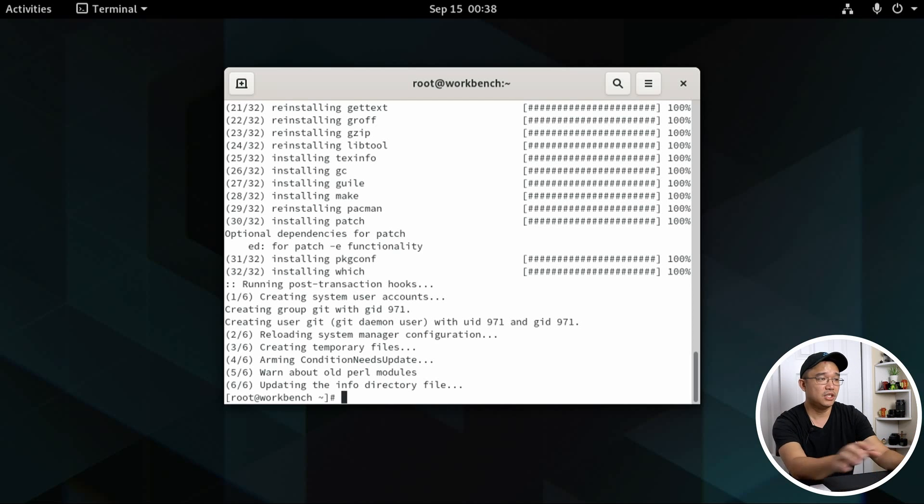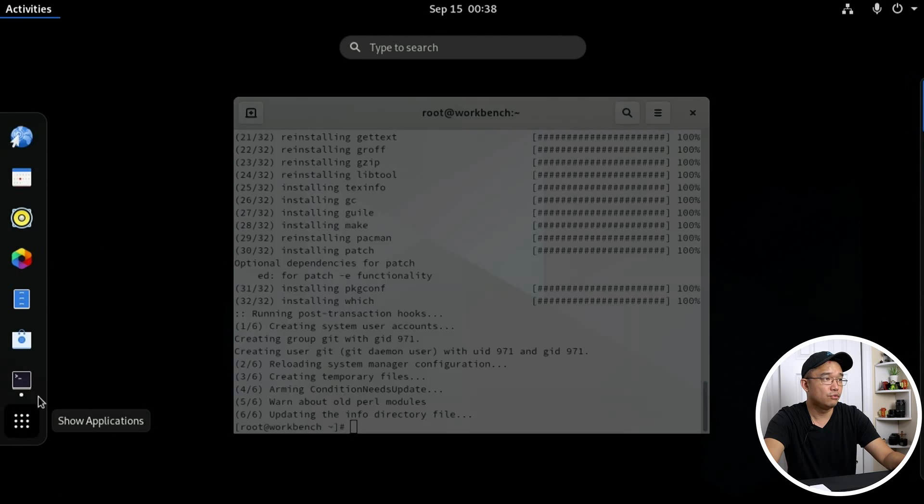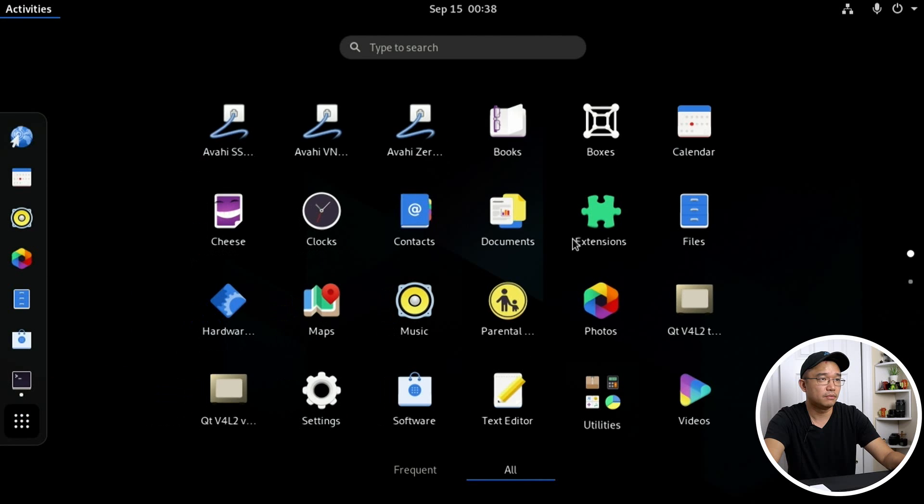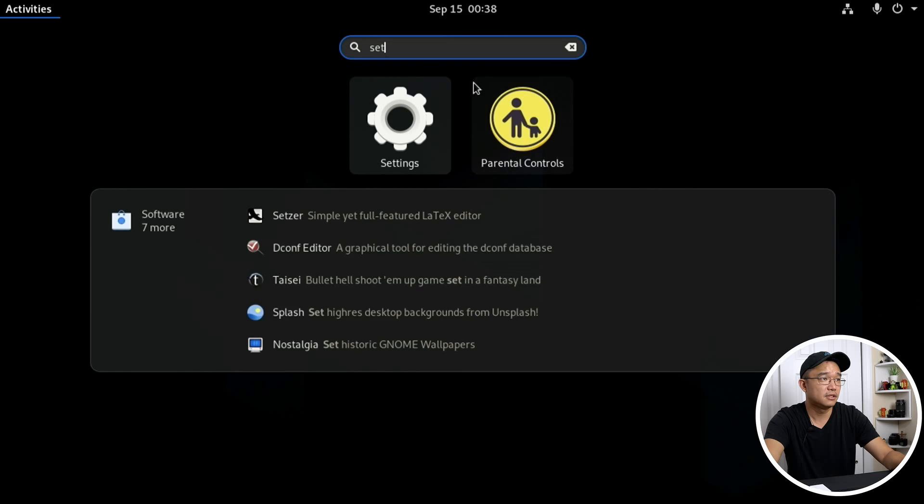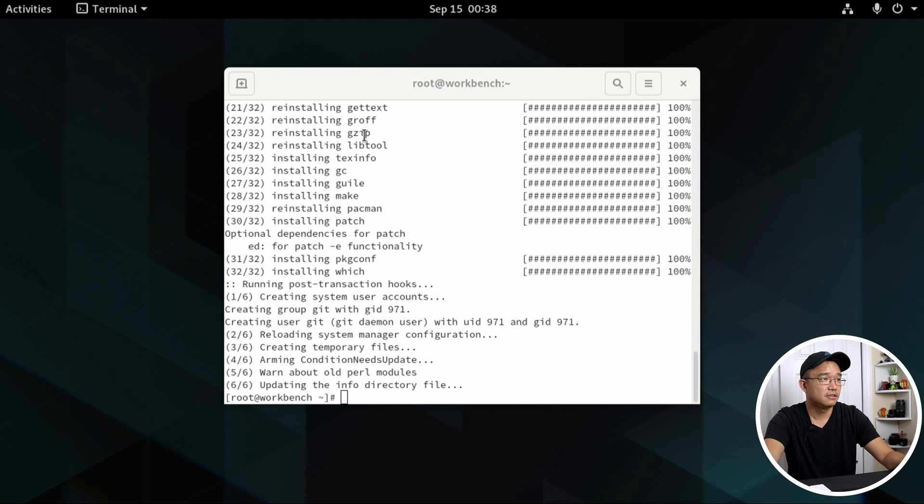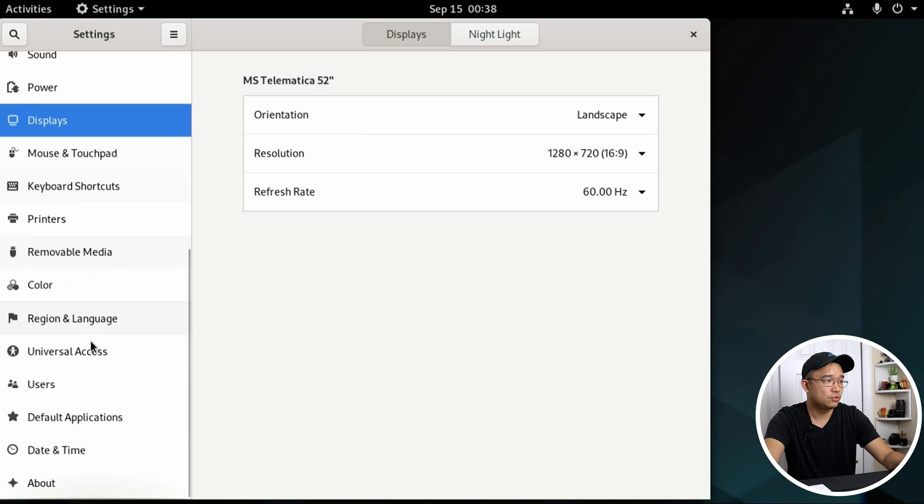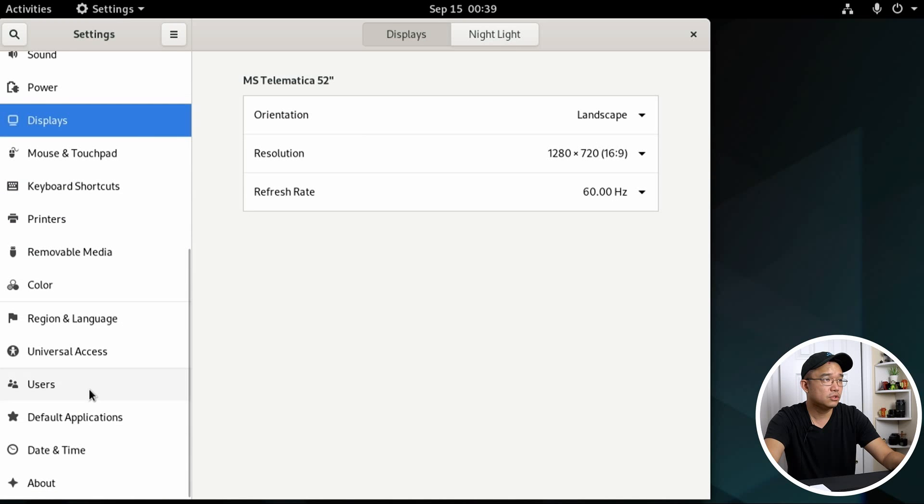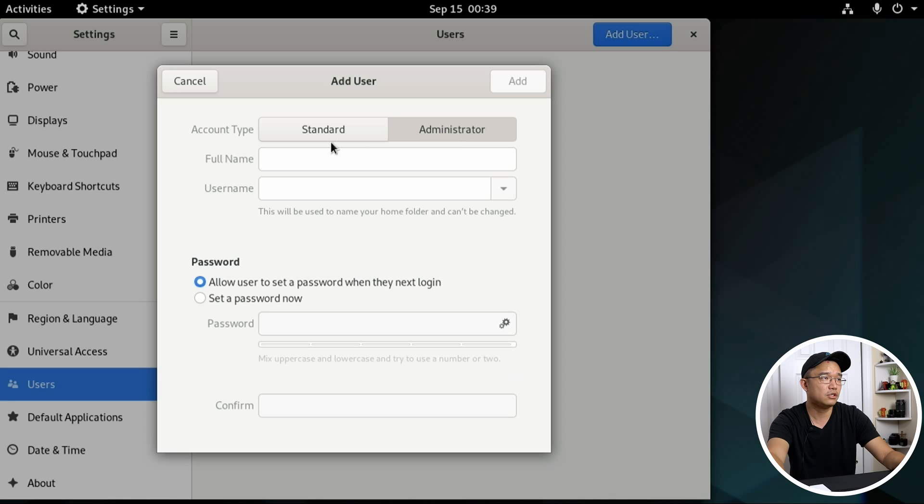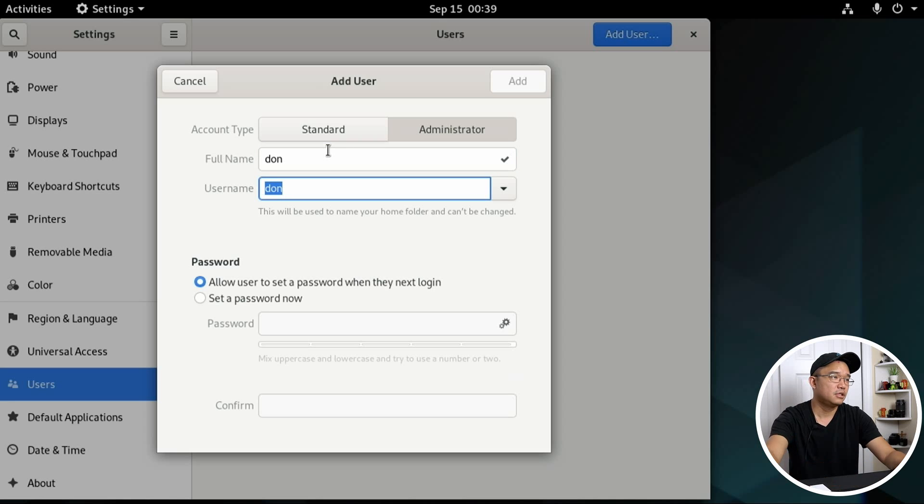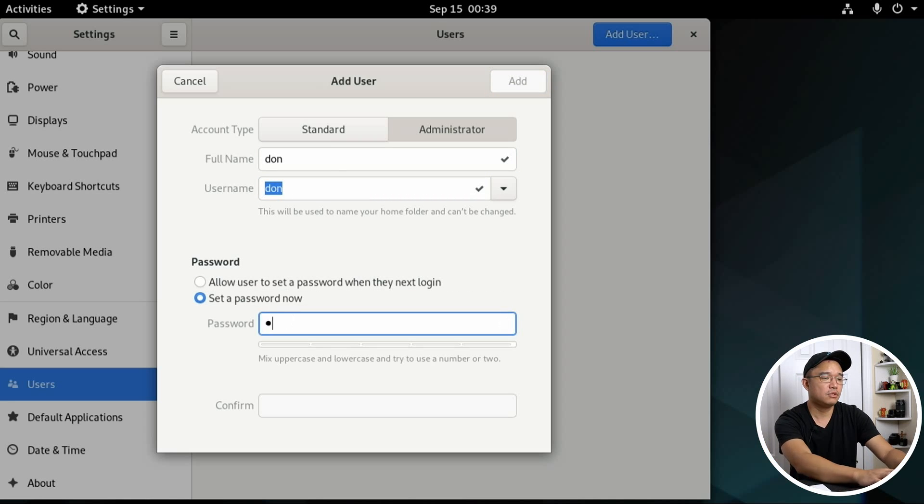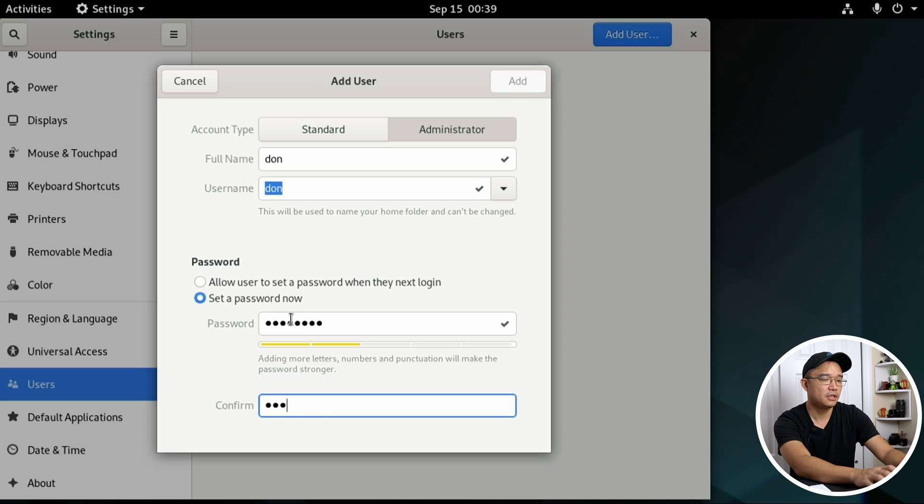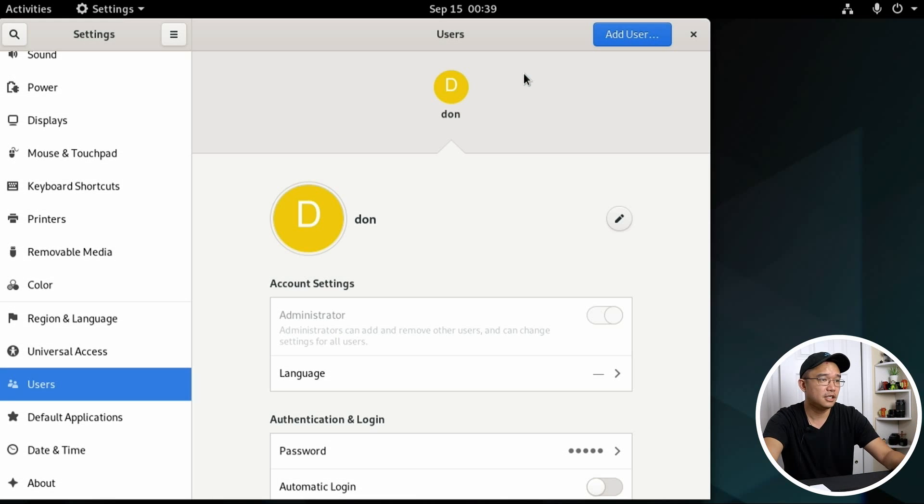Once we're done with this, I'm going to pop over into the settings and create our new user. So let's pop over to settings. I'm going to pop over to users and there's no other users. So I'm just going to add a brand new one and I'm going to use this as administrator. My name, and then I'm going to set the password now. I'm just using a simple password. This way I can get this through.